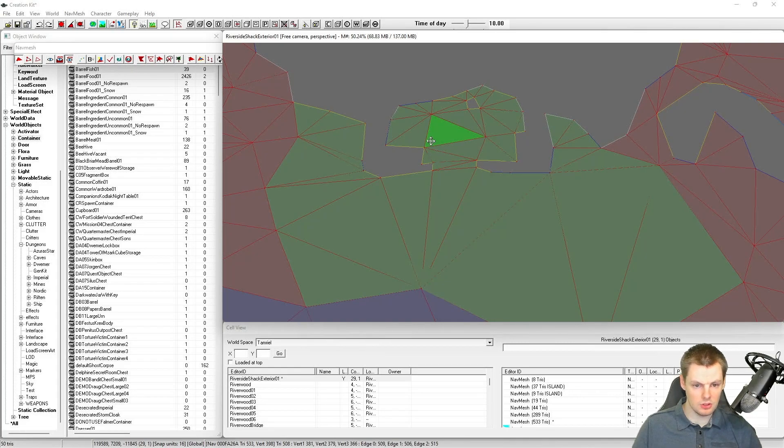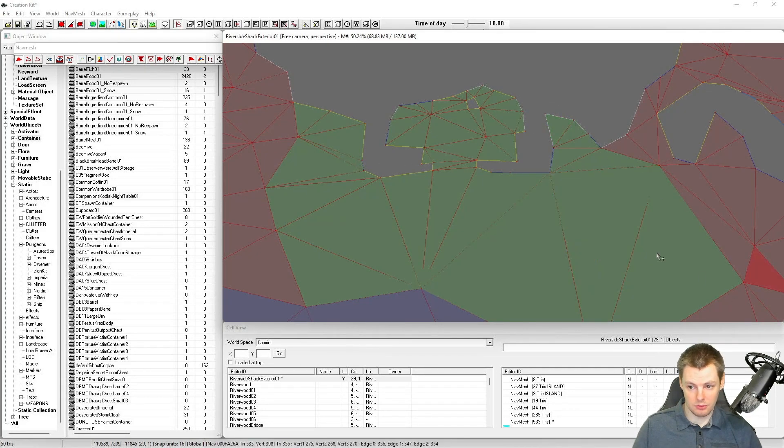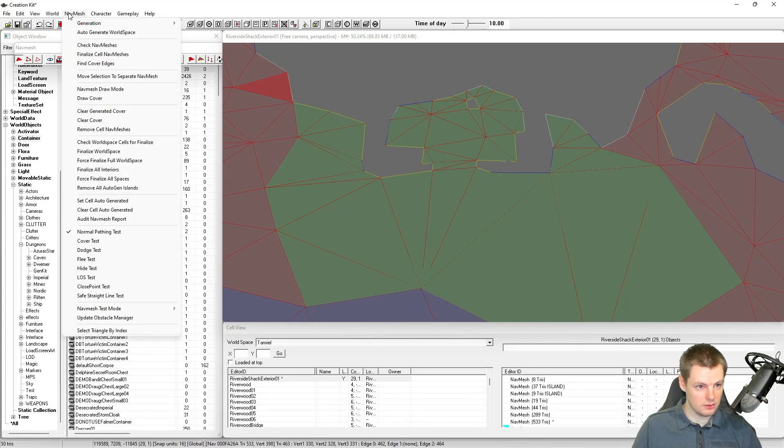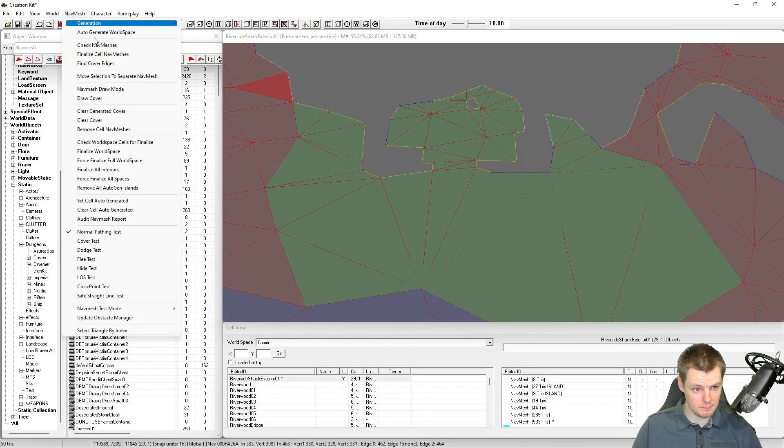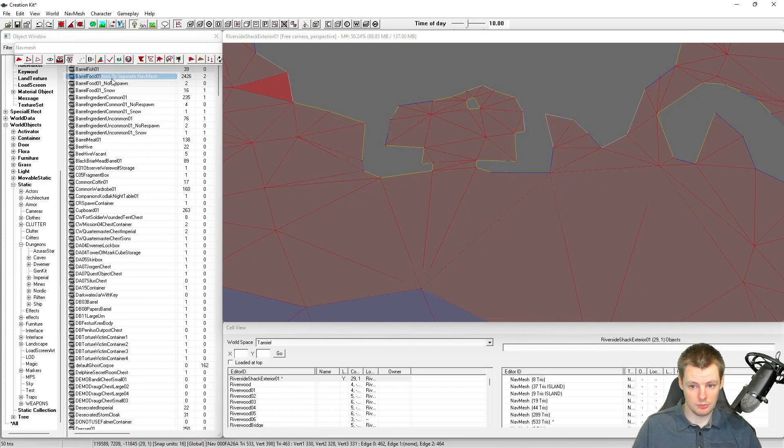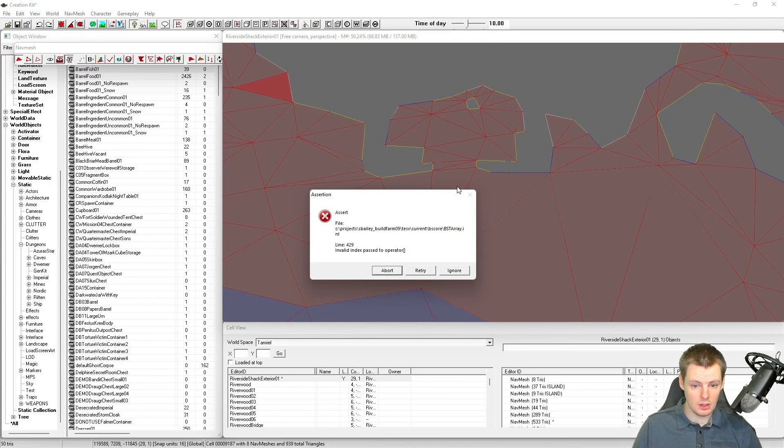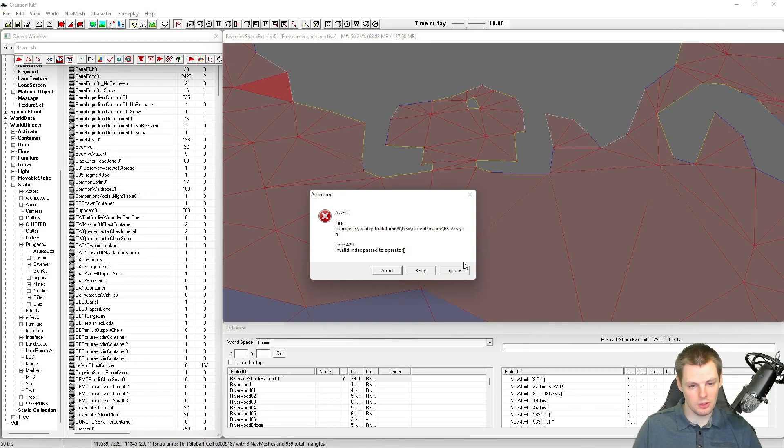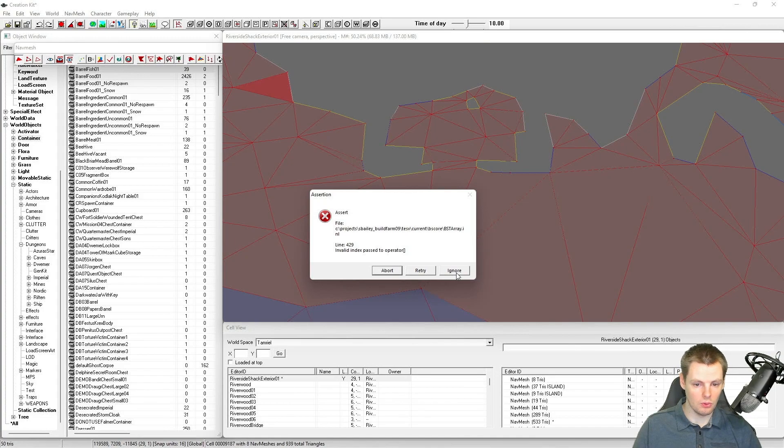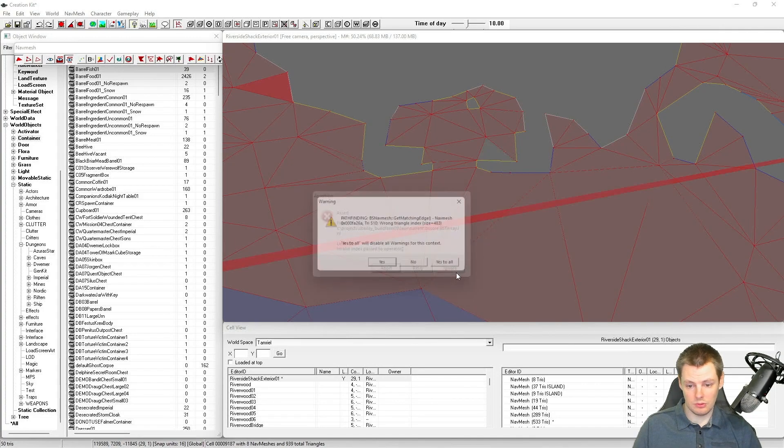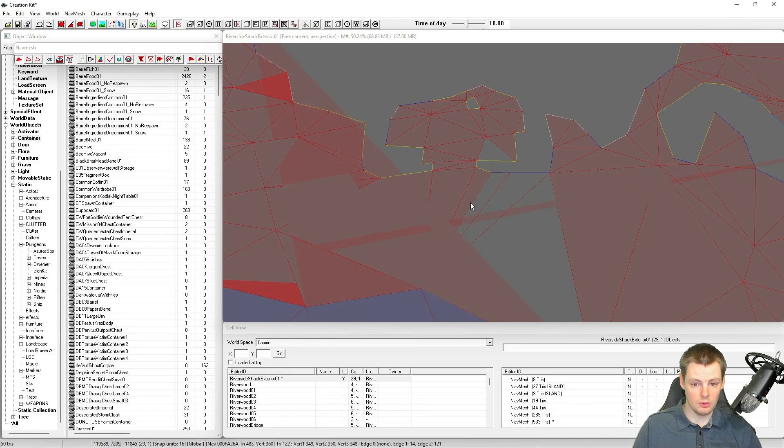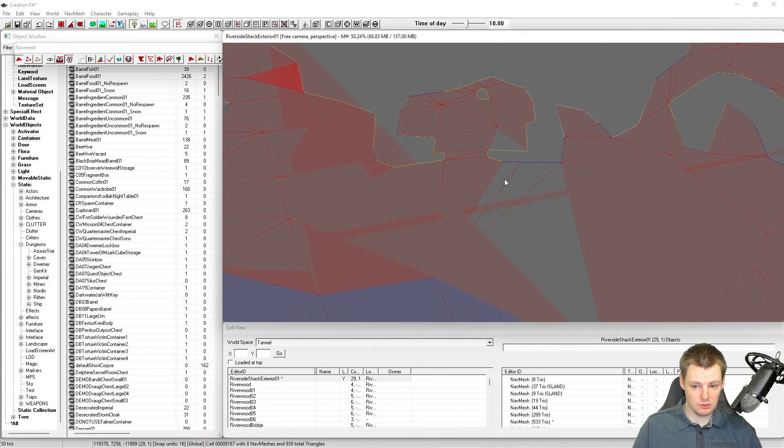Now that we've got it all selected, you can see it's highlighted a nice green. We need to cut it away from this navmesh. Do not hit delete. Click on the navmesh option at the top there, and then click on move selection to separate navmesh. You may find you get some weird warnings. Don't worry, creation kit is full of them. More often than not they can be fixed later or they don't actually mean much. Just hit ignore or yes to all until the errors are gone.